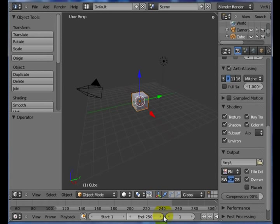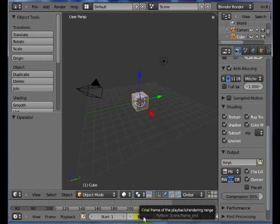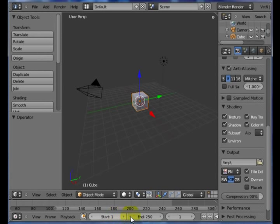Remember, in a computer animation, you are working through time through frames. Here we show you the start and end frames of our animation, the default 250 frames for a movie.